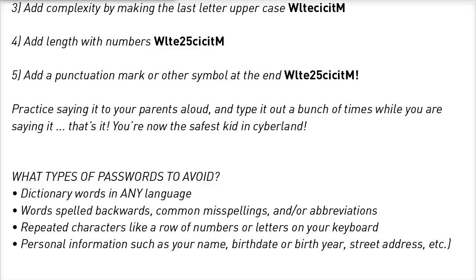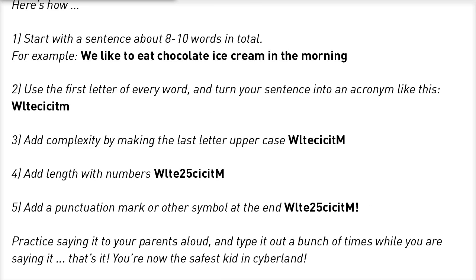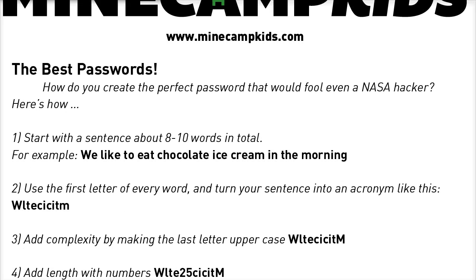That's also not a very safe password. So use this method, come up with an idea or a sentence now, pause this video, and I'll take you to the launcher and we'll go through the process of changing your password in Minecraft.